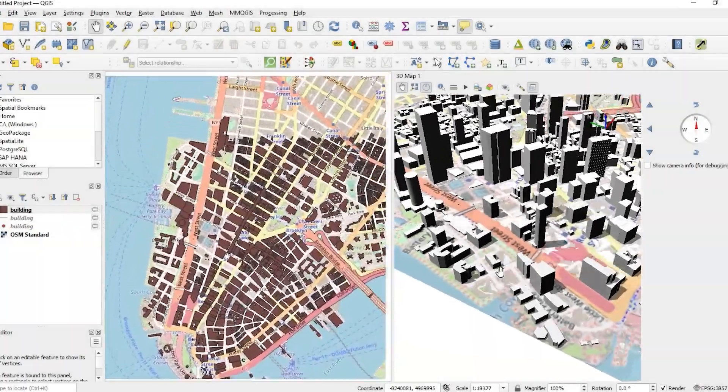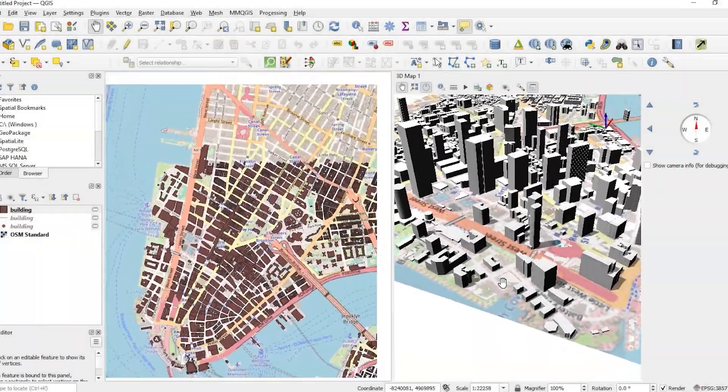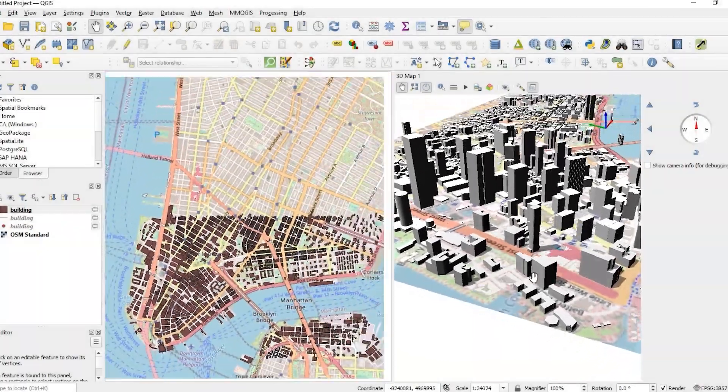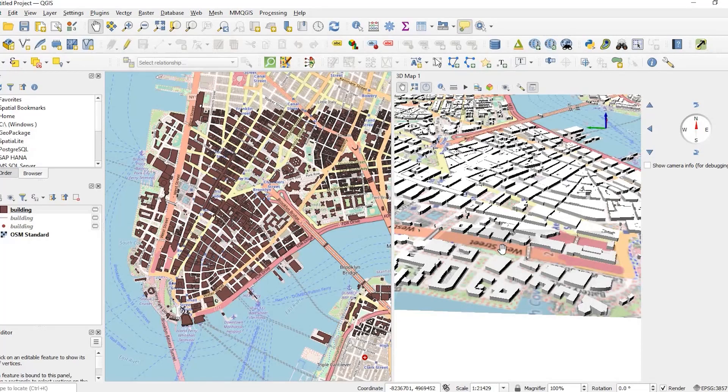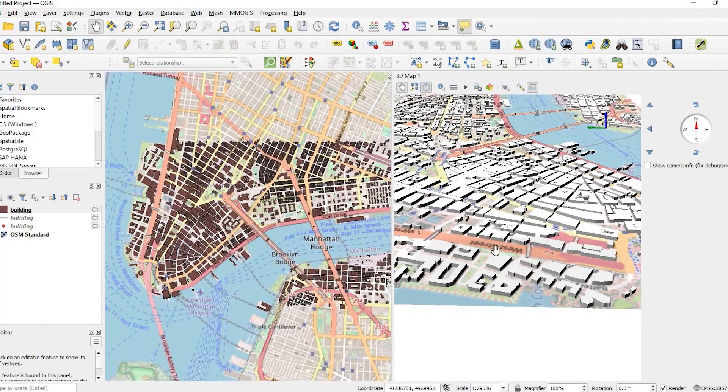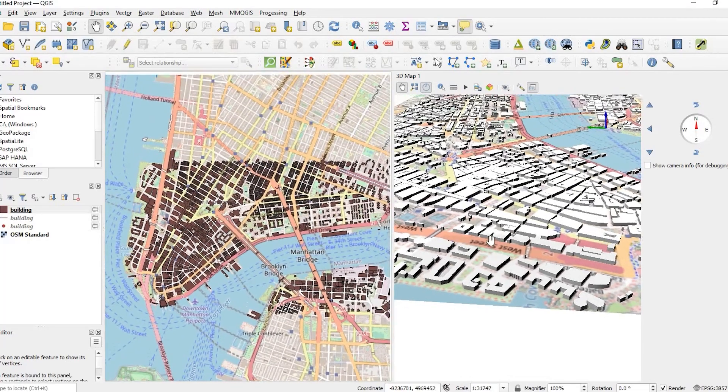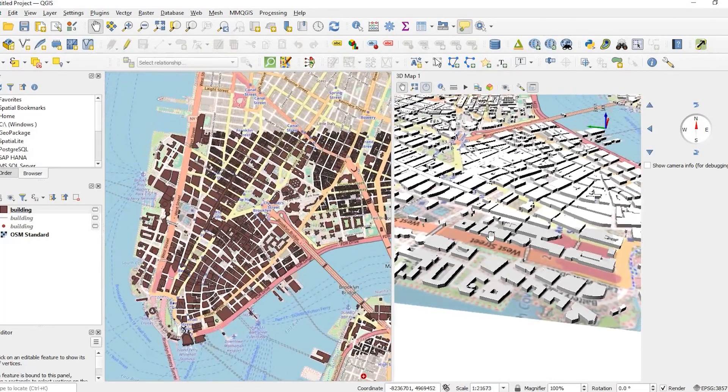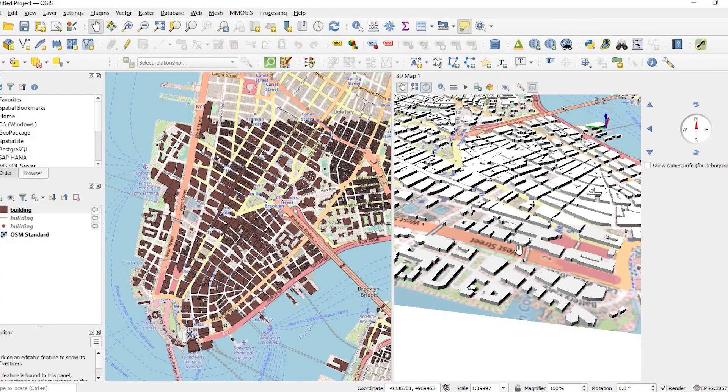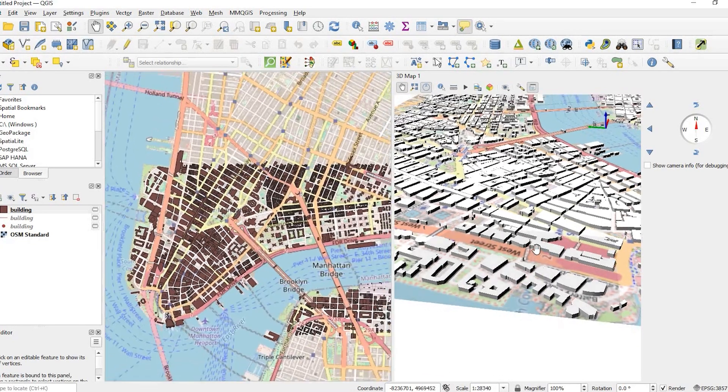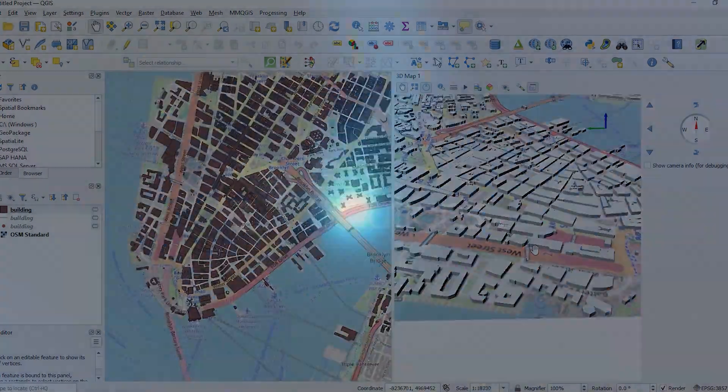Hey guys, Pete here with GIS Solutions and today I'm going to show you how to extrude your data set in QGIS and what to do when your data set has height value and when it does not have height value. Stay tuned.